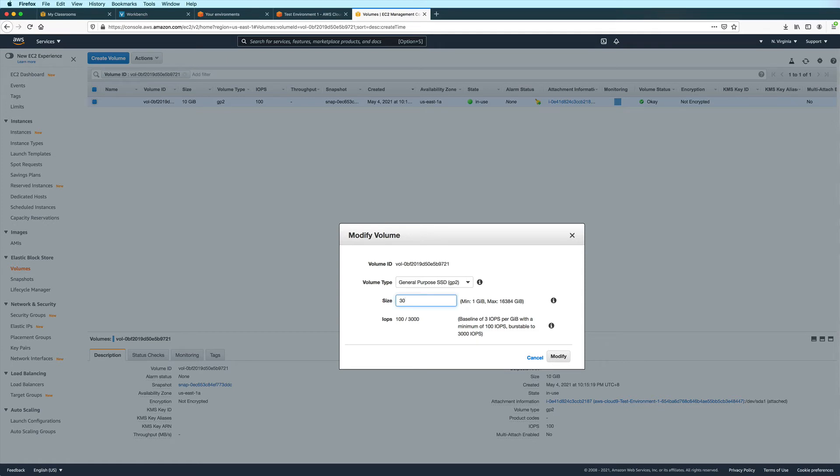But do take note that increasing storage space will also increase your costs. Take note also that the size of a volume can only be increased, not decreased. And then click on modify.